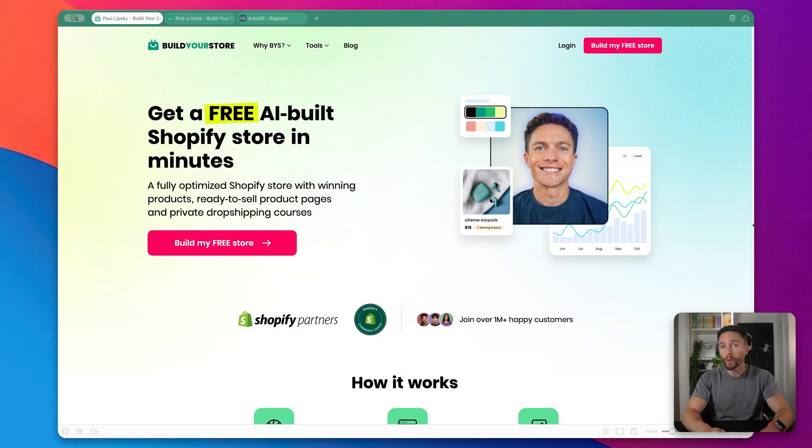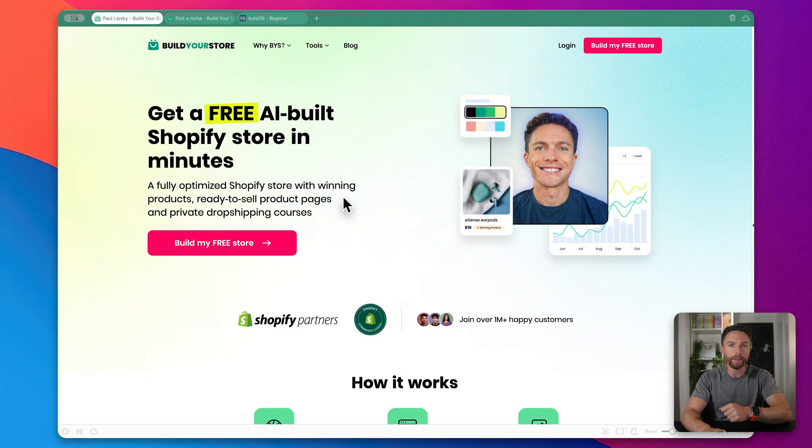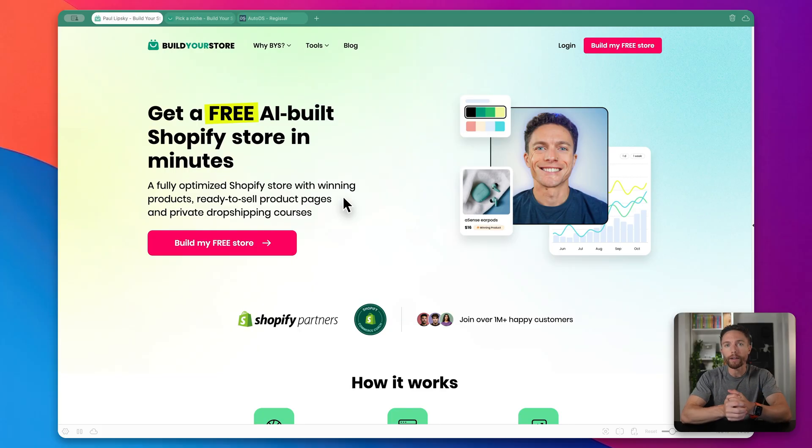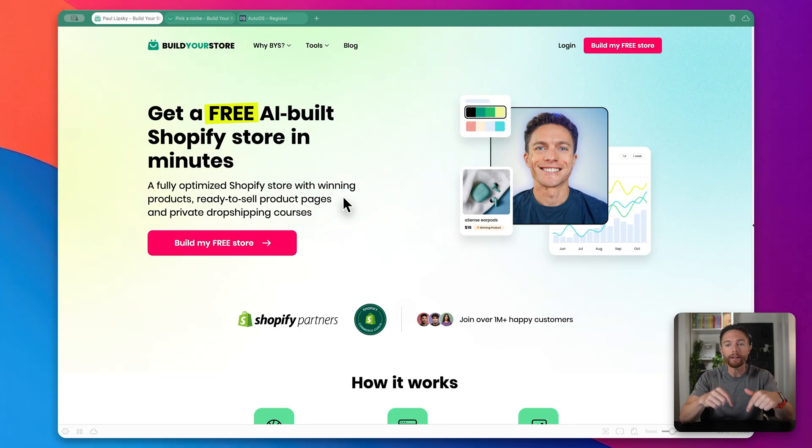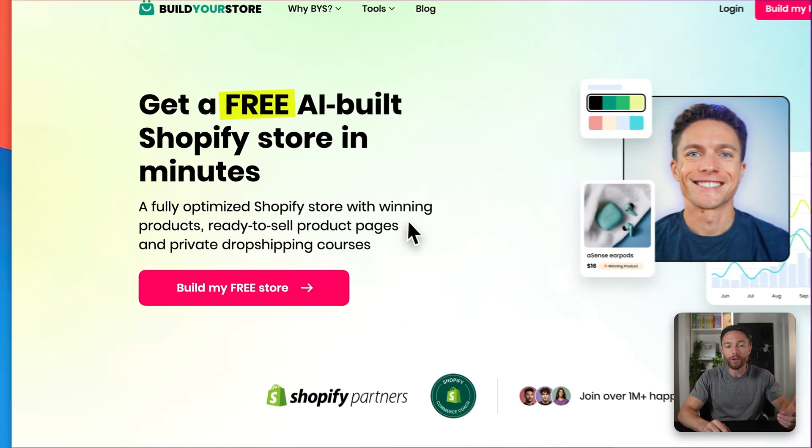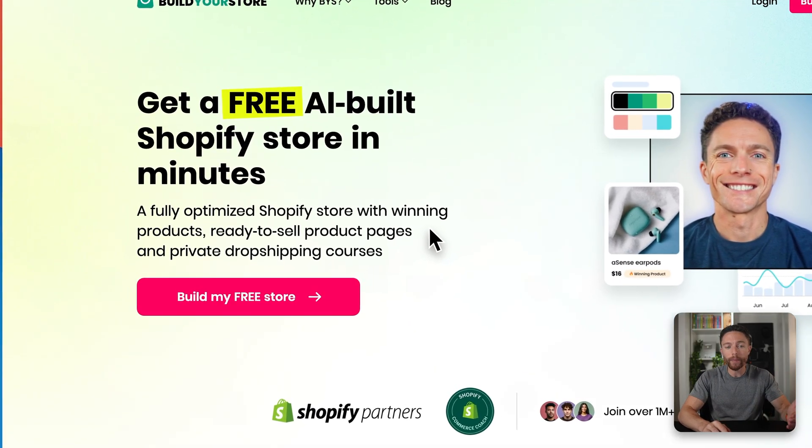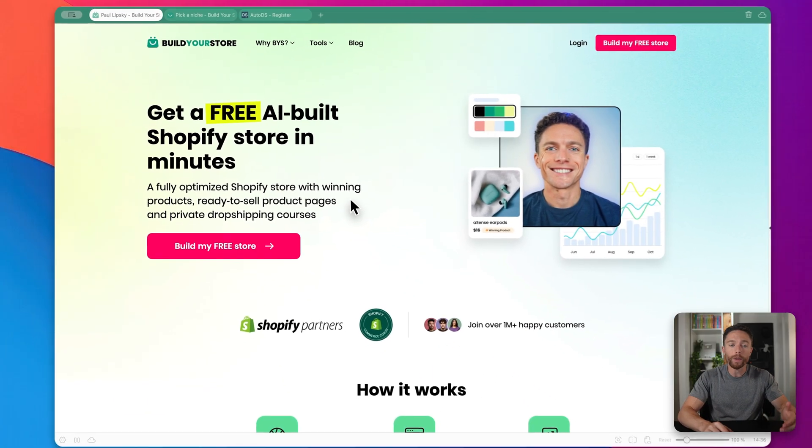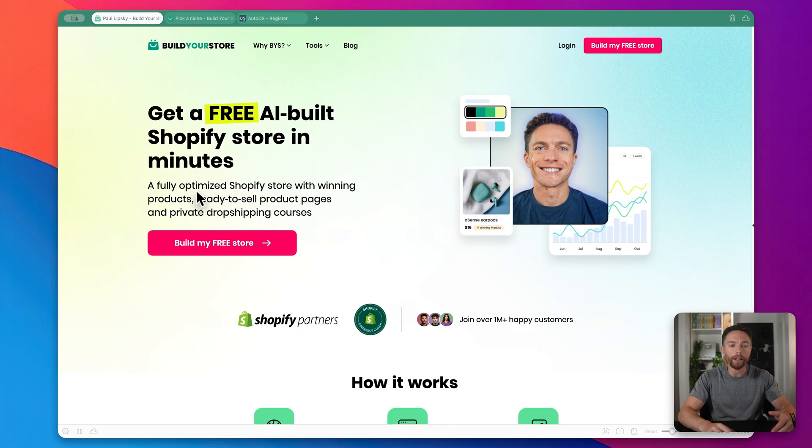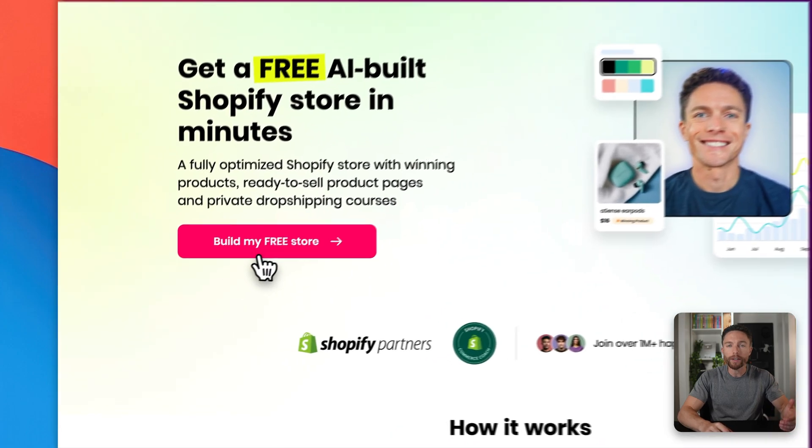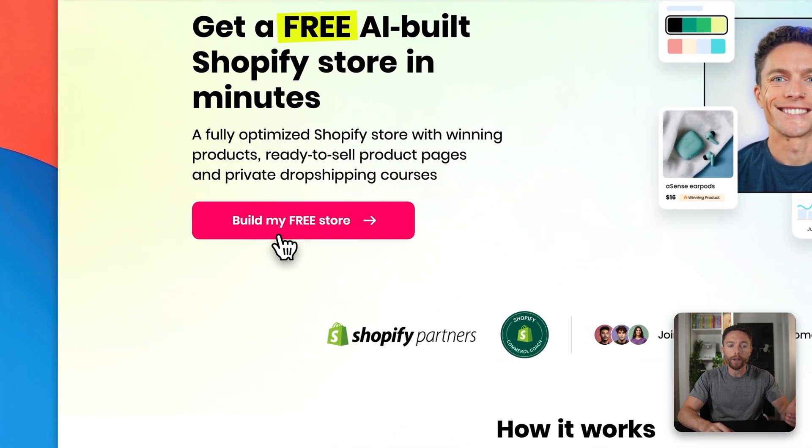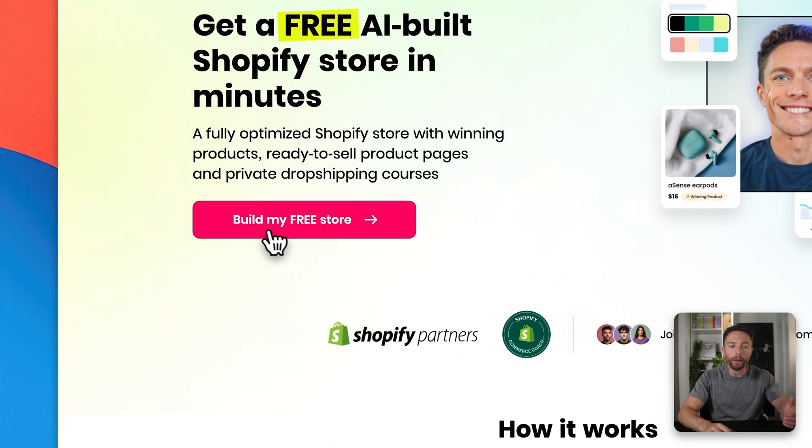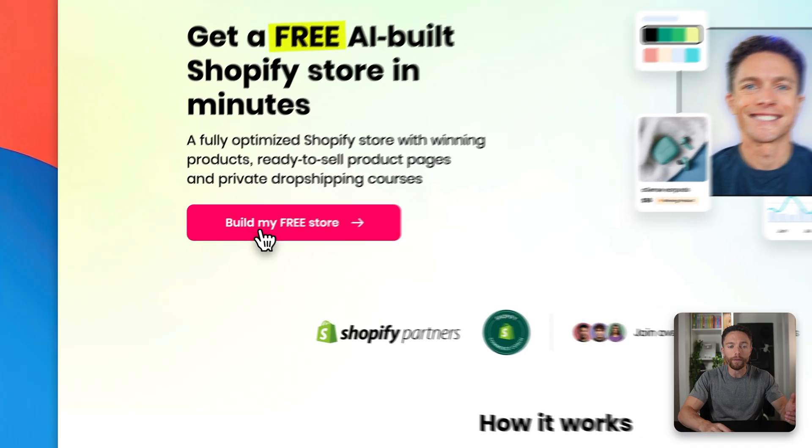Now the tool I'm using for this is called Build Your Store. They're also the sponsor of today's video. So if you want to follow along with me as I show you how to use this, make sure to click the link in the description down below. With that special link, you'll actually be able to use this completely for free. Now once you click on it, you'll land on a page that looks like this. Obviously to get started, you want to click on this big button right here that says Build My Free Store.